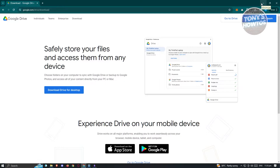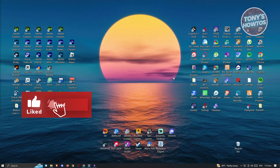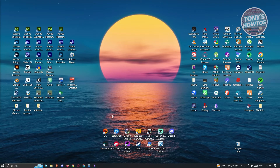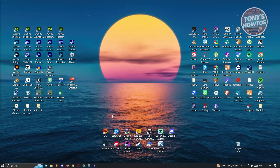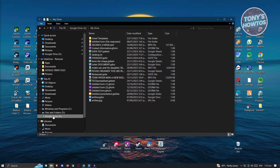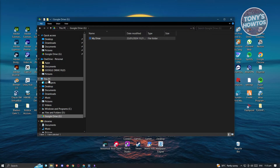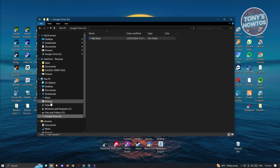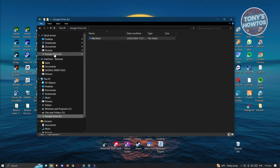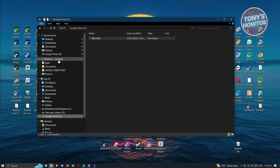Just follow the on-screen steps to install Google Drive, and once installed you just need to log in. You'll know you're successful once you go to File Explorer and see a Google Drive icon under the 'This PC' section, and also under Quick Access.